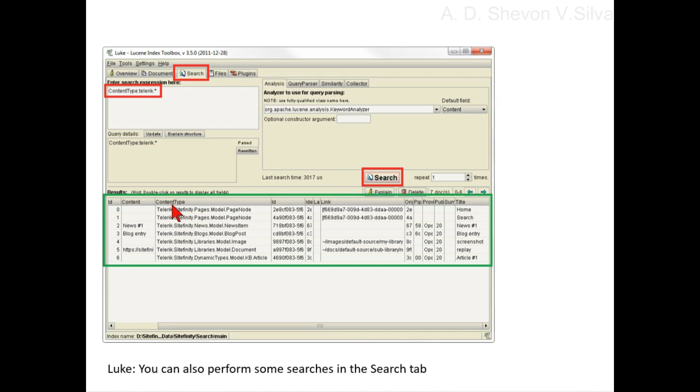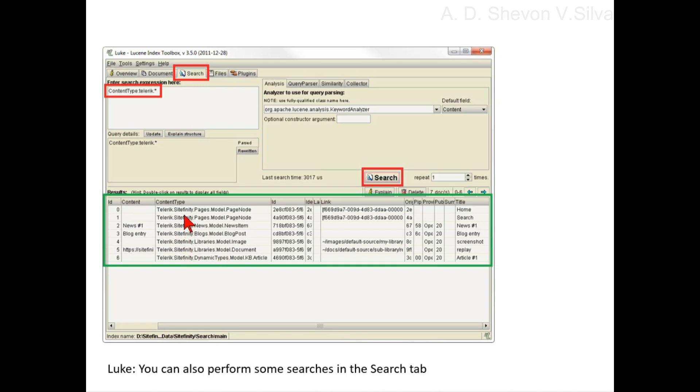The contentType field indicates the type of content you are dealing with. When a result shows up when it shouldn't, it is generally because Sitefinity is indexing a similar term of another type. The contentType field, combined with the ID and sometimes the link field, helps pinpoint the exact item being indexed.